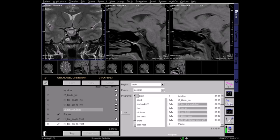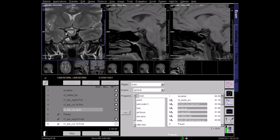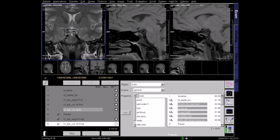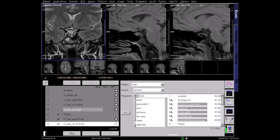This is a T2 coronal high-resolution image. The pituitary gland appears light grey and the CSF appears bright in the T2 images.